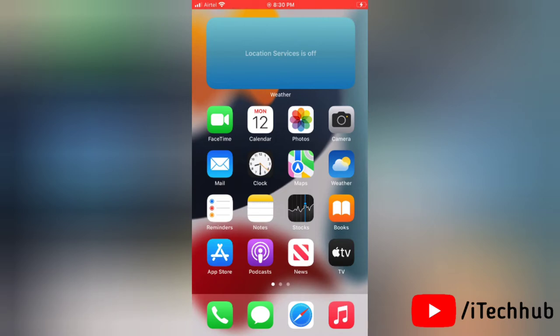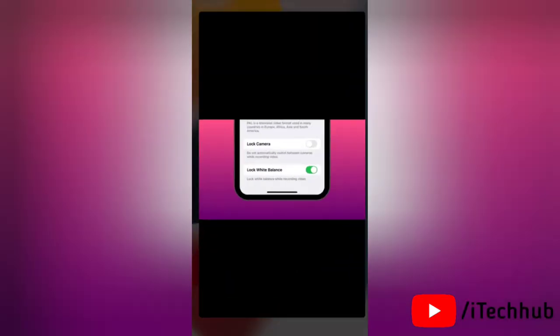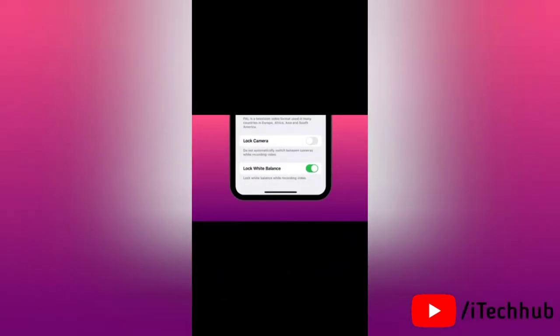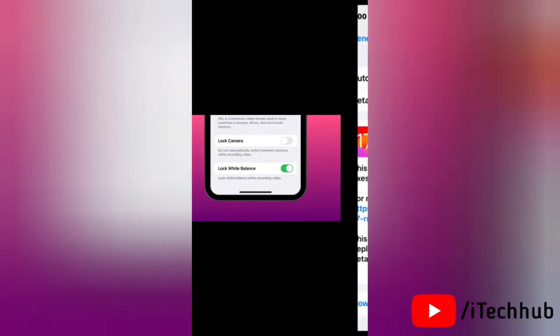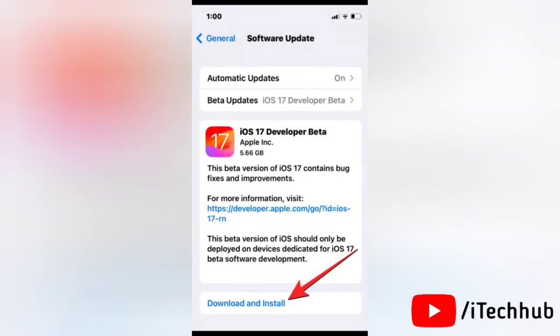But make sure before you can lock the white balance on your iPhone camera, you need to make sure that your iPhone is updated to iOS 17.